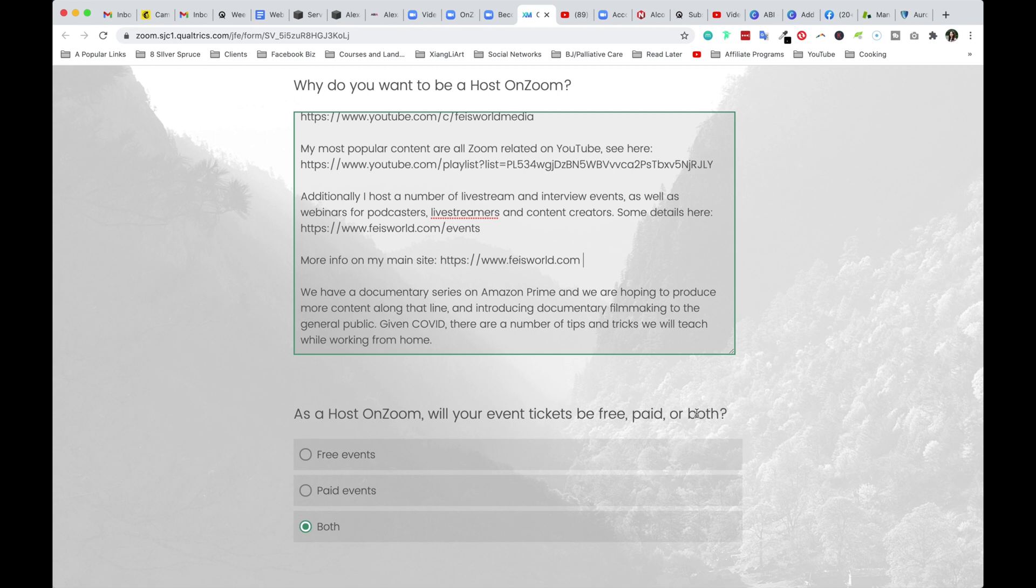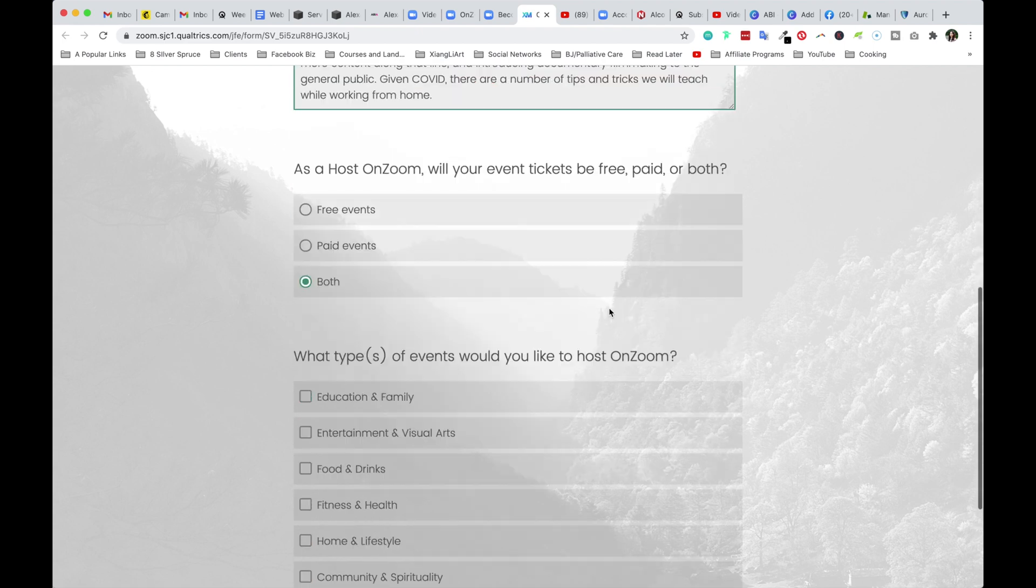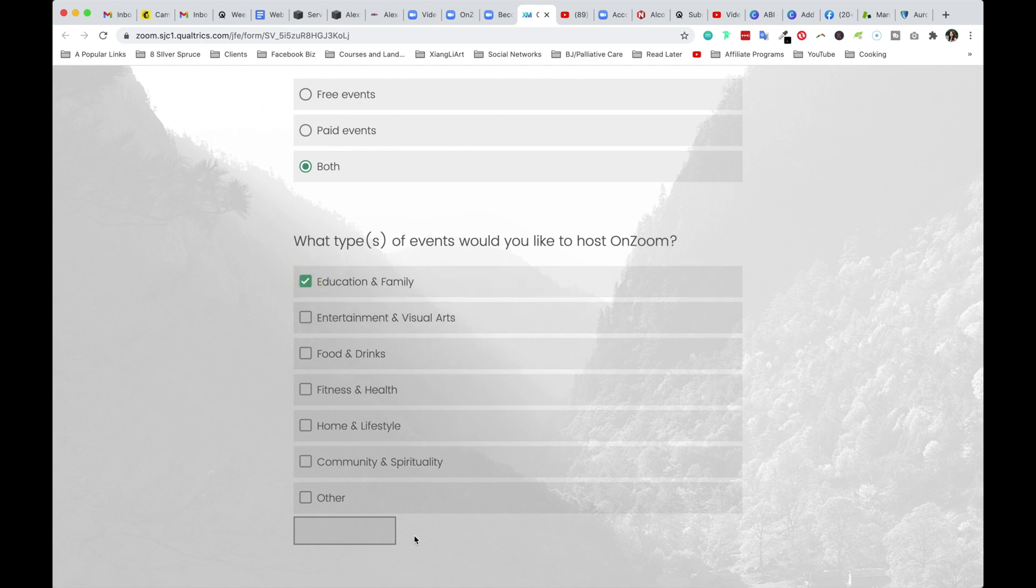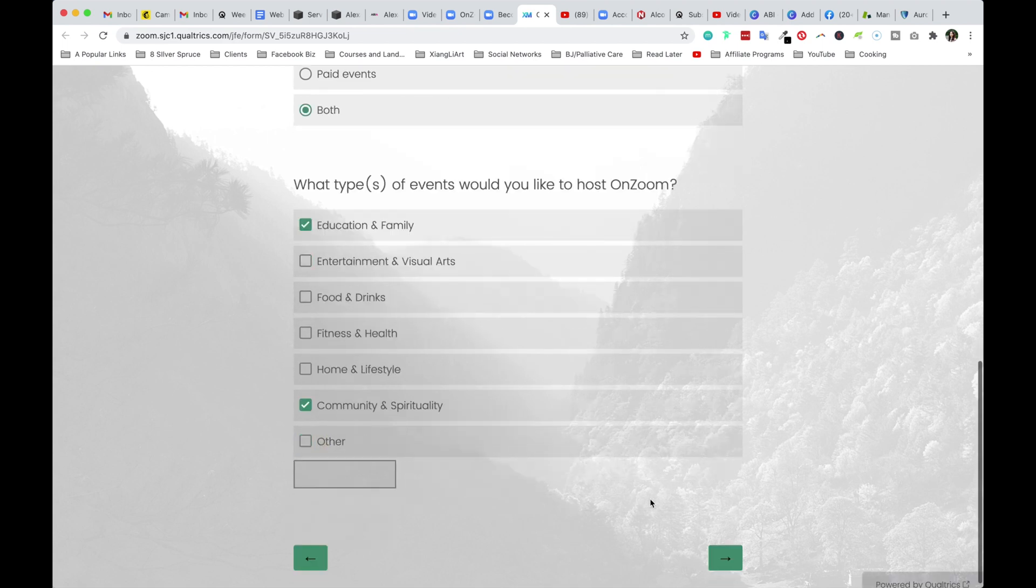Again, this doesn't mean that fancy cameras, lighting kit and all that stuff. But if you're a storyteller, if you have a built in audience, make sure you mention that. Last but not least, I think a lot of what I do is education related. There's some entertainment elements, but for the most part, it's education, a family, I would probably also check community and spirituality.